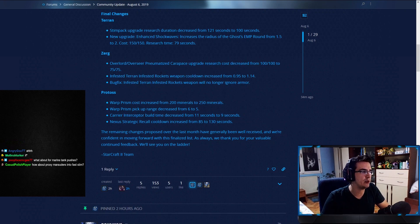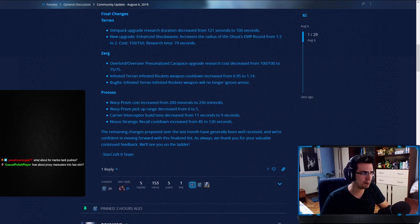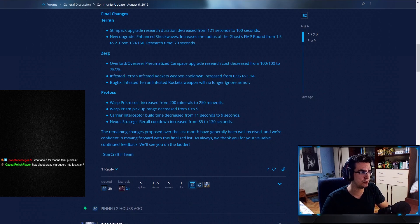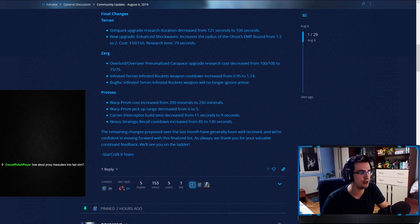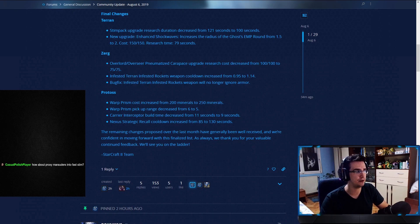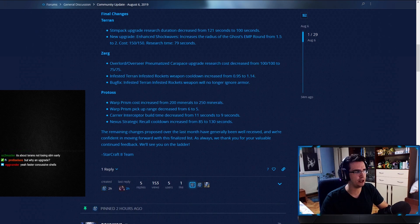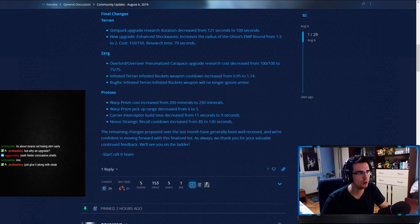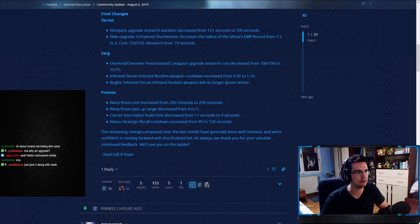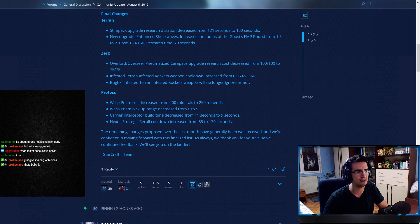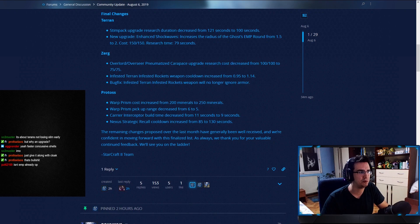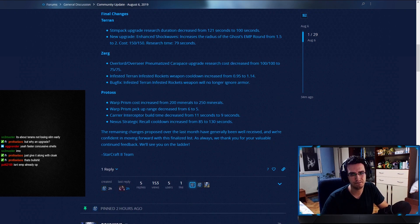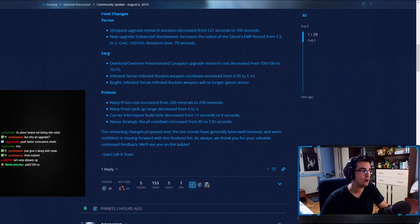New upgrade. Enhanced shockwaves. Increase the radius of Ghost's EMP round from 1.5 to 2. So this is the EMP upgrade. They're going through with it. It's not something you're going to be able to rush. I mean, you still need to upgrade it. And you're probably going to want to upgrade—well, not probably, actually. You might be upgrading this over Cloak first. So we'll see how it plays out. Is it good? Will Terrans use it in the late game when you're maxed out and have resources? Sure. Are people going to rush it? No. But this will help, actually, quite a bit against infestors, which I'm happy about.